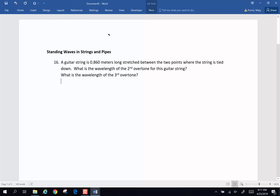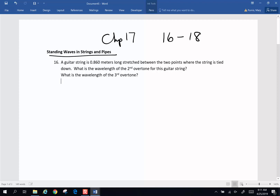Hi folks, we're going to do a few more homework problems. Chapter 17, this is number 16 through 18, and this is going to involve some standing waves in both strings and pipes.